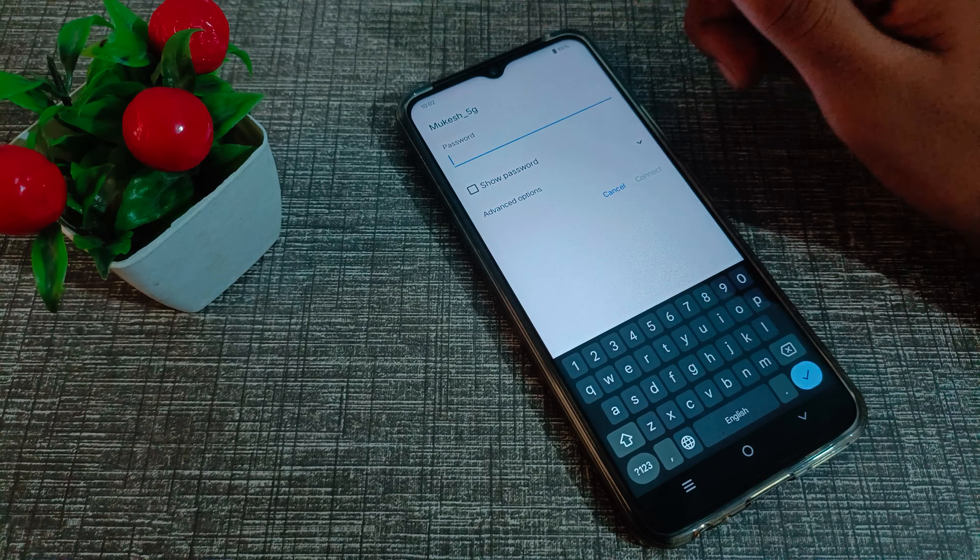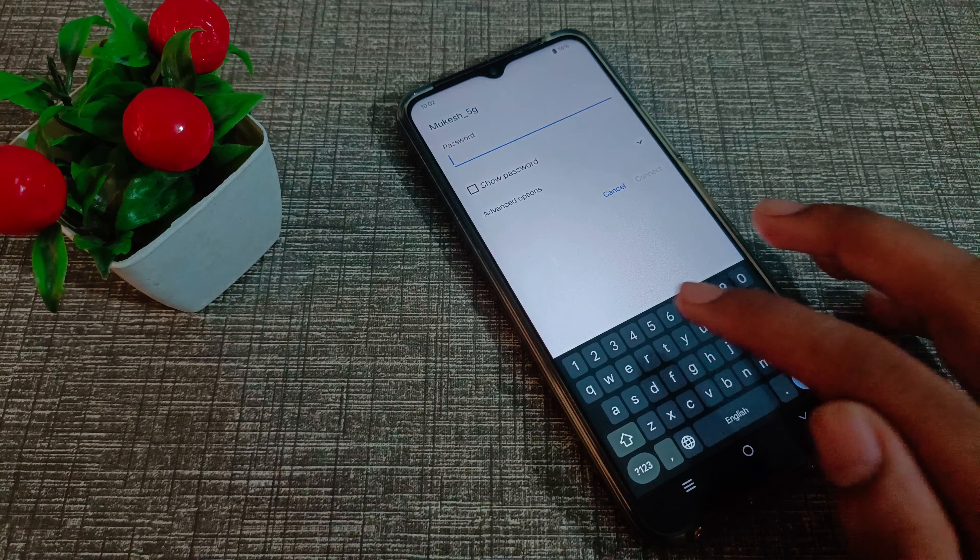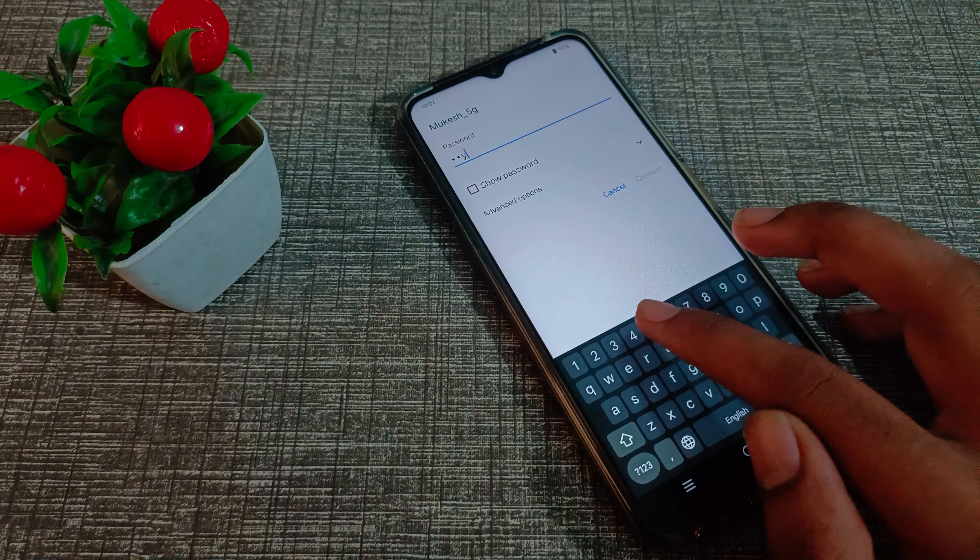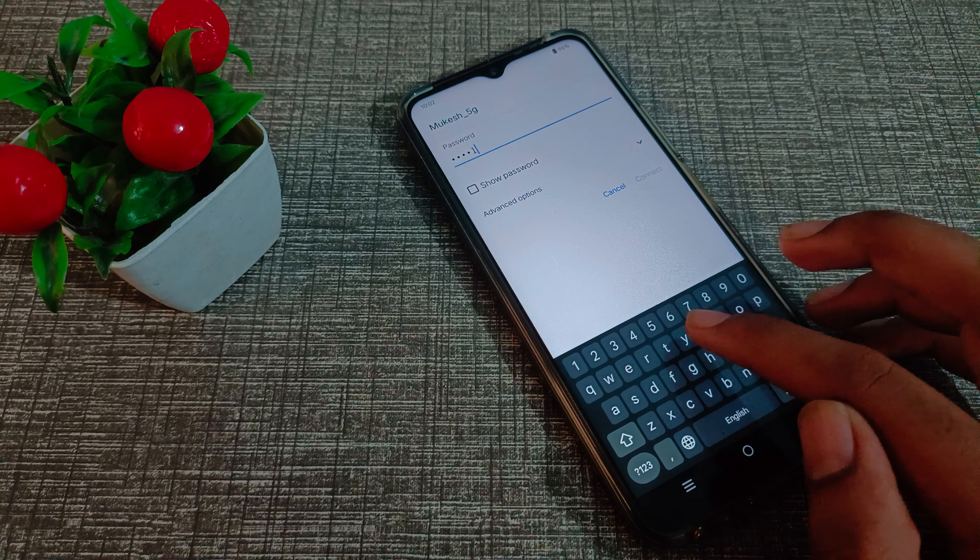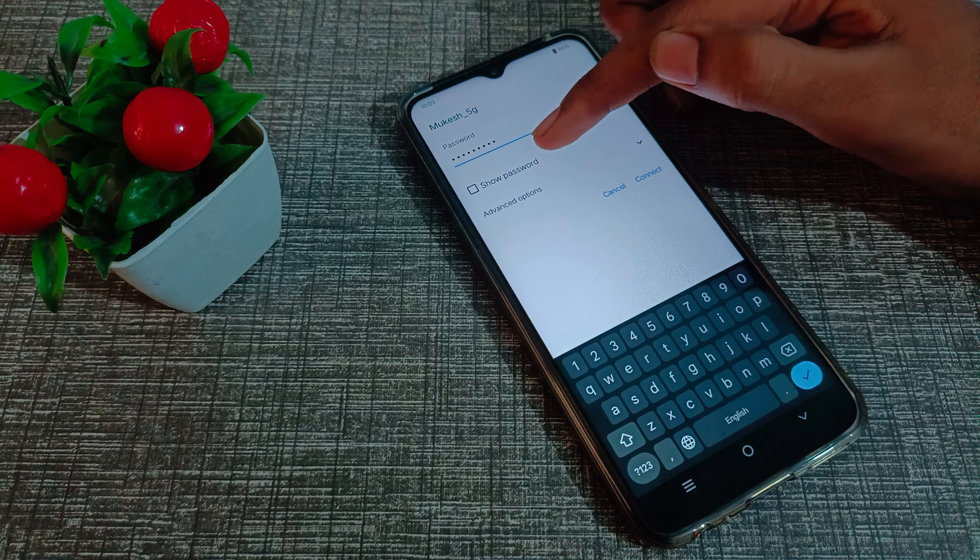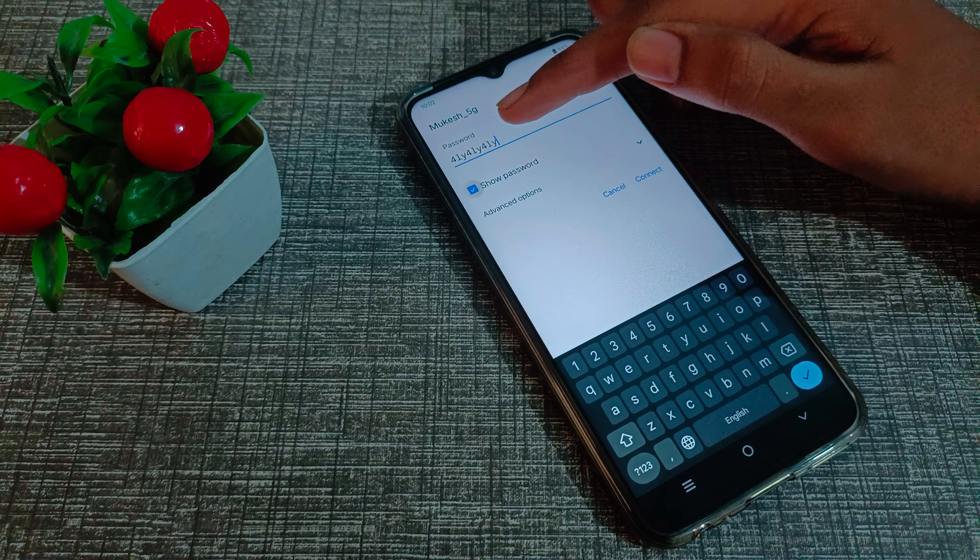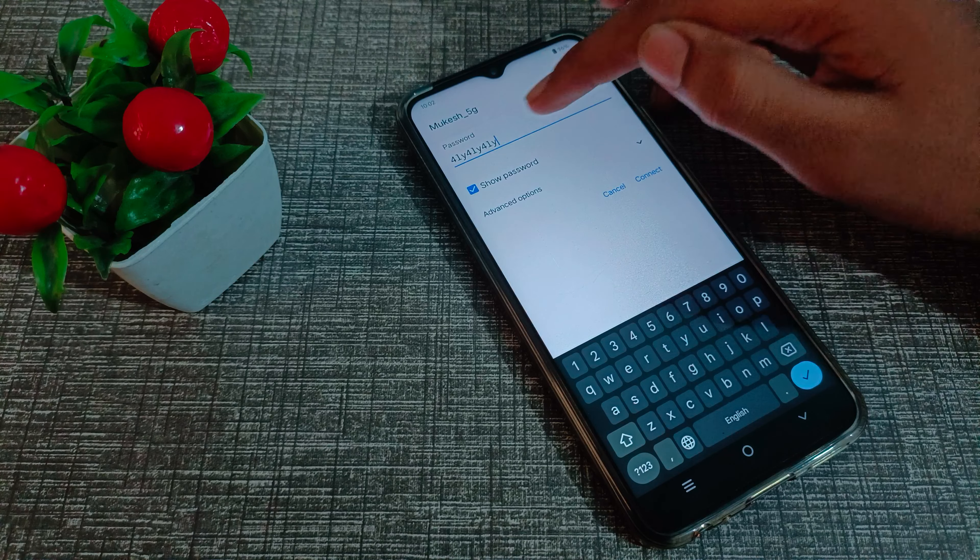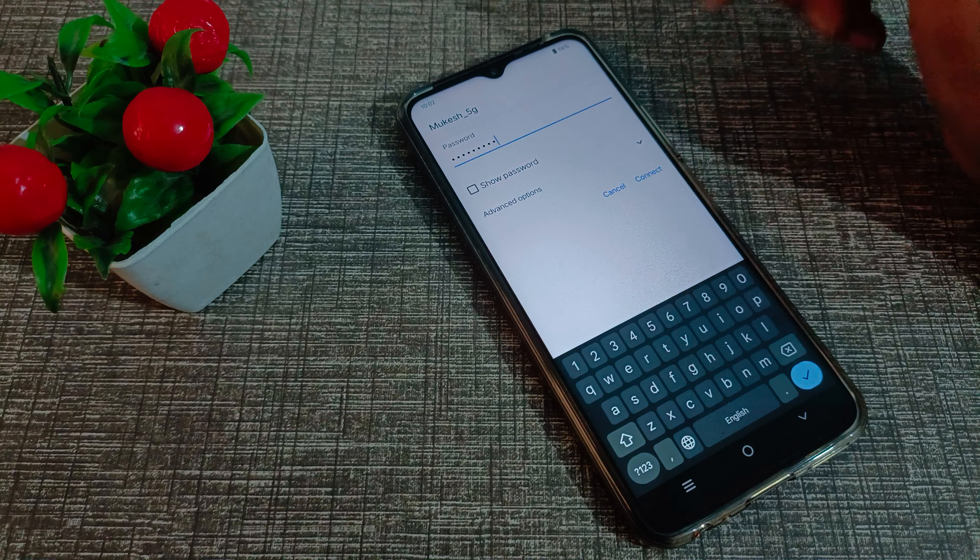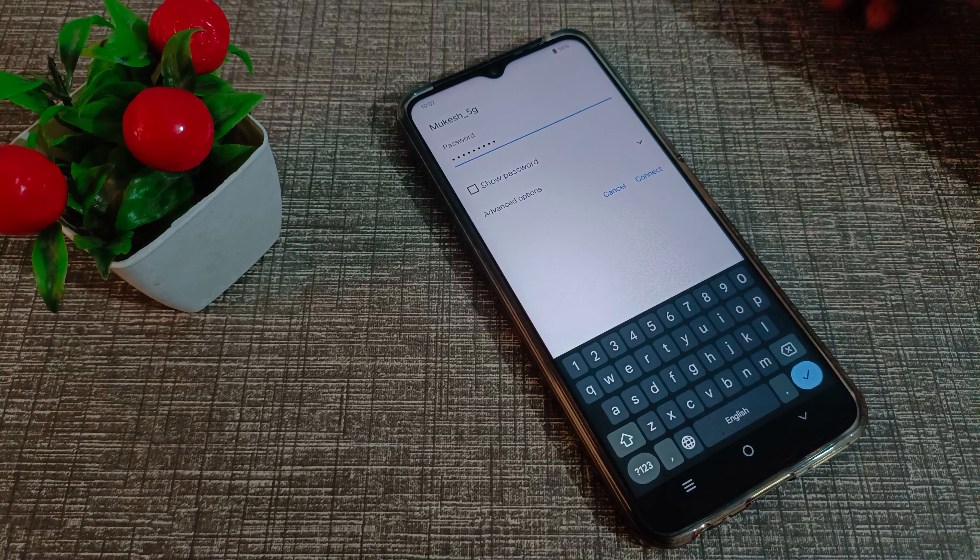First, we will enter the password. You can check if your password is correct, and you can see the connect option.